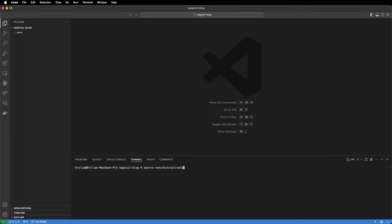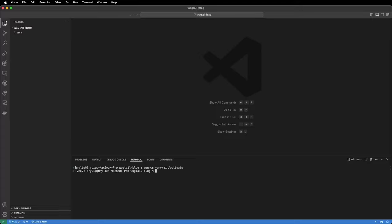Next we need to activate our virtual environment. On Mac and Linux you'll use the command source and point it to the venv bin activate command and you should see a little bit of a prefix here on your terminal to say that the virtual environment has been activated.